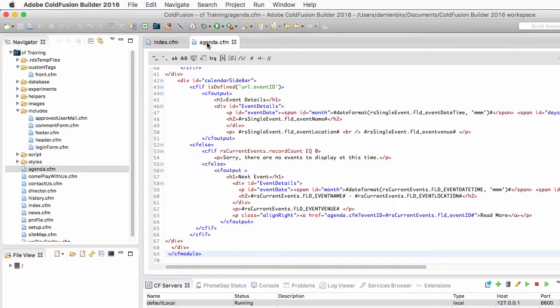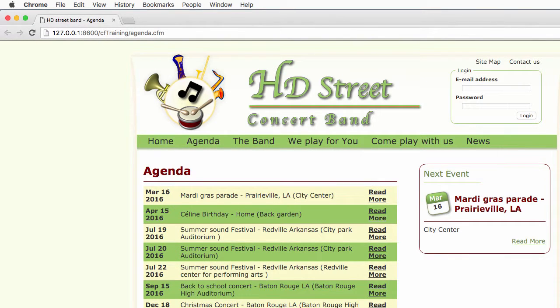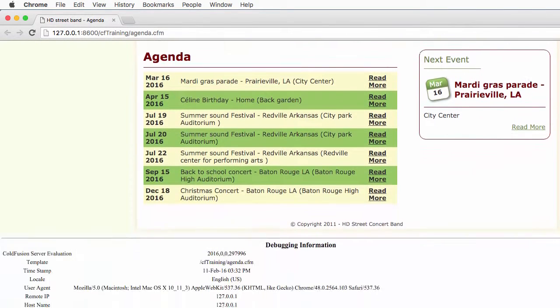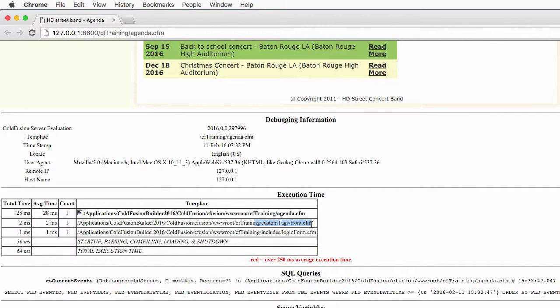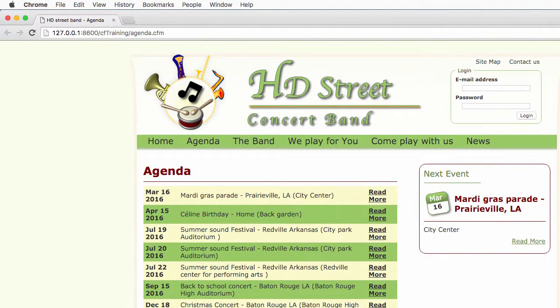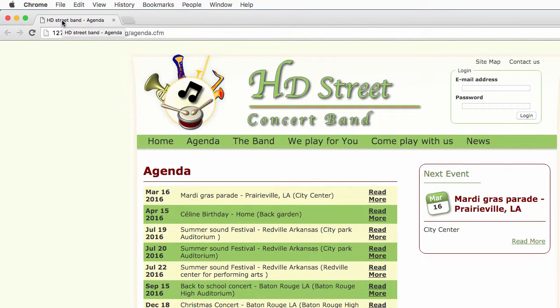And now when I run the agenda page, you see that it works. If I take a look at the debug output, you see that it has called the custom tag front.cfm. So cfmodule has called that tag. And you see also the title of that page here in the browser, HD Street Band Agenda. So this is how I can use custom tags now to customize the title of each page, which is something I could not do using regular cfinclude.